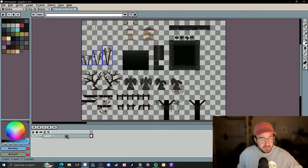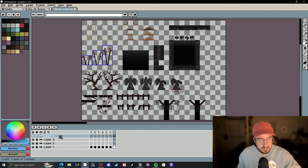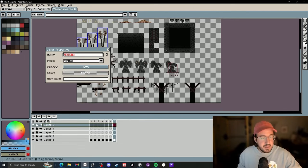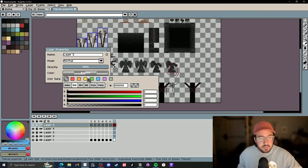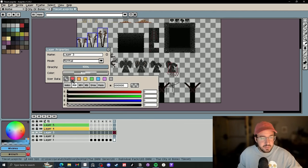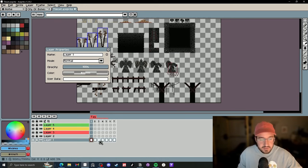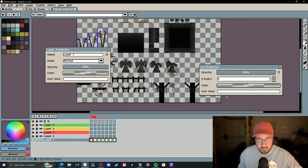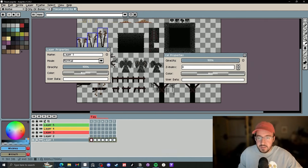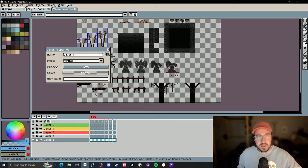Tip number five is color coding everything. If we make a bunch of layers, we can take a layer and see this color here. If you don't see it, click on user data and it will bring up the color and user data field. You can click on it, pick a color — say this green — then do the same down here: pick a yellow, pick red, and color code the layers. You can also add a new tag, do the same thing with tags via user data to get a red tag. You can even do it with cells by right-clicking, going to cell properties, toggling user data, and picking something like blue. Color coding everything makes your workflow a little quicker.